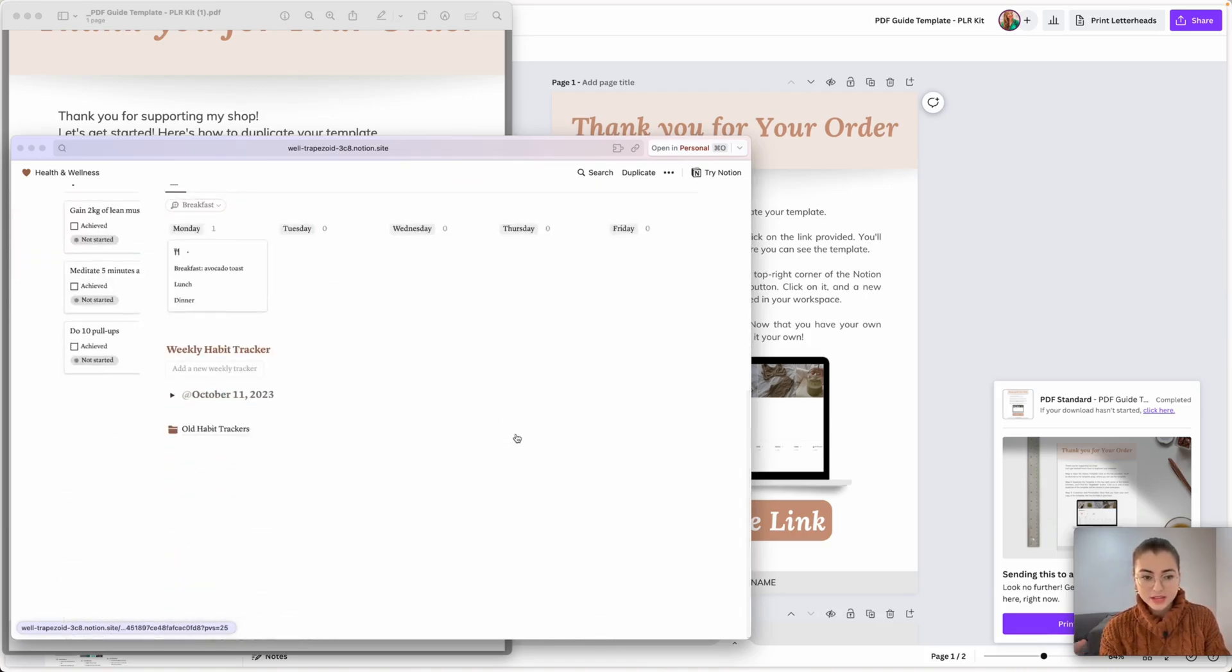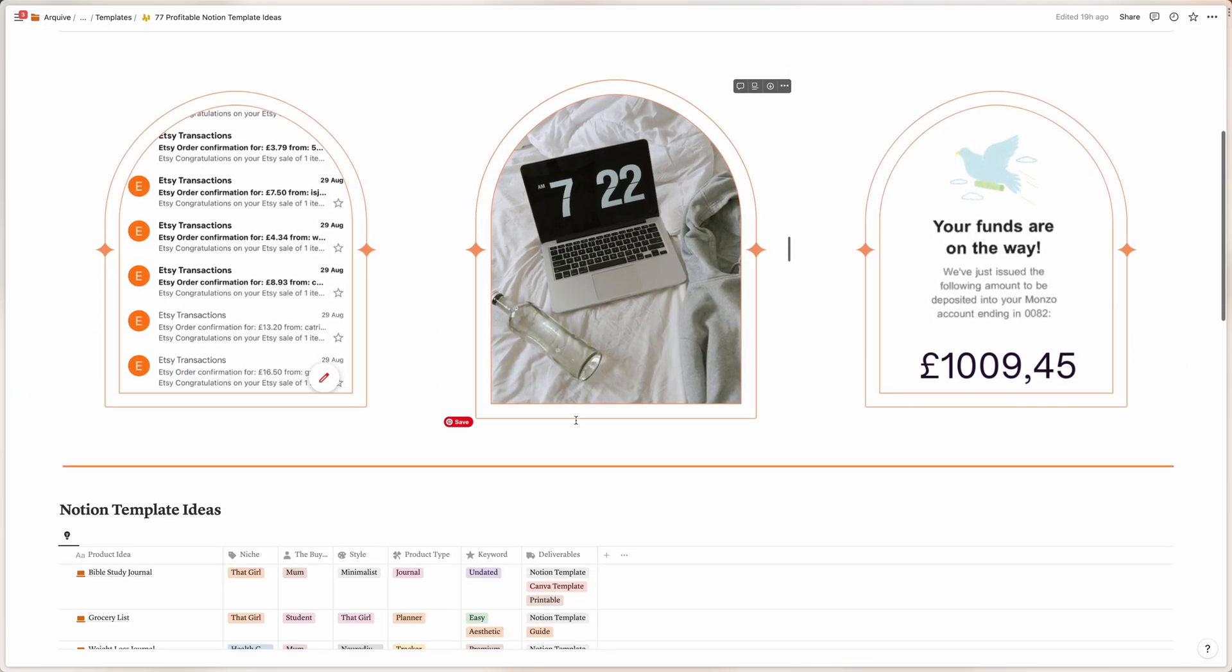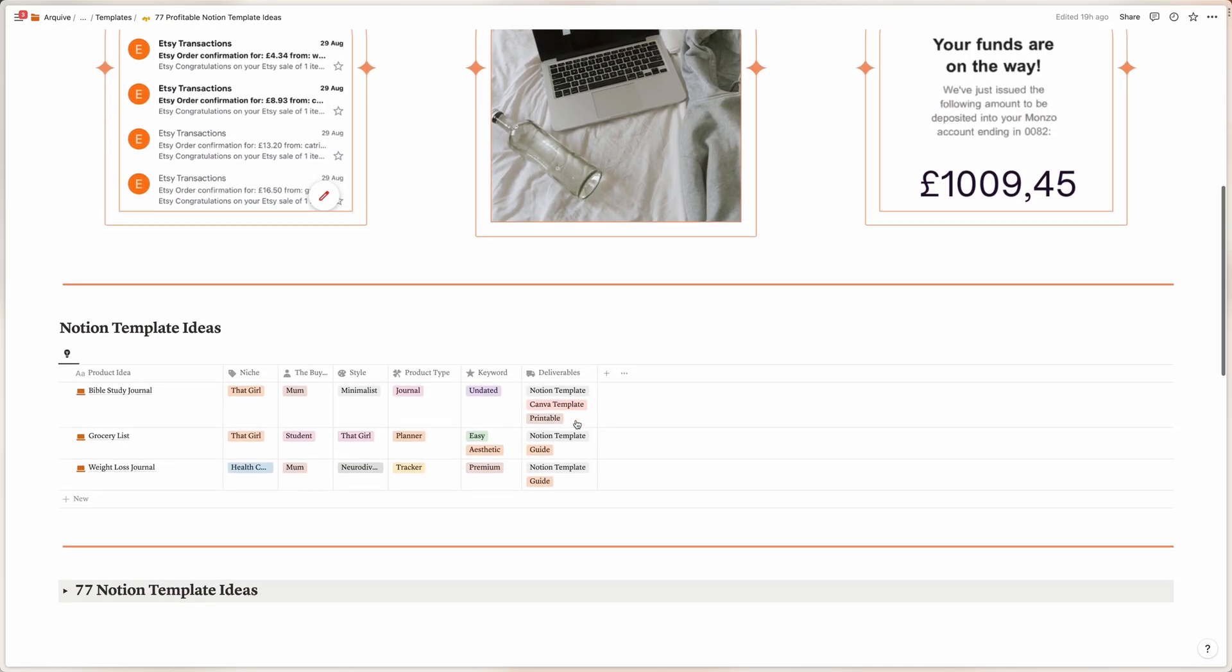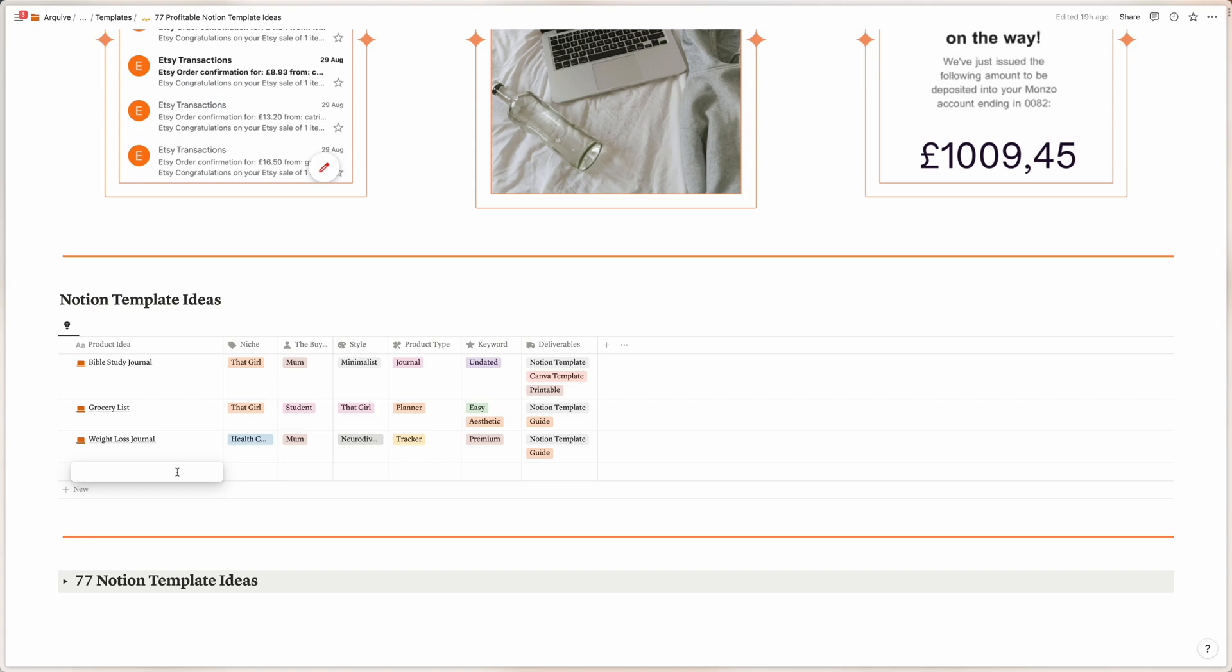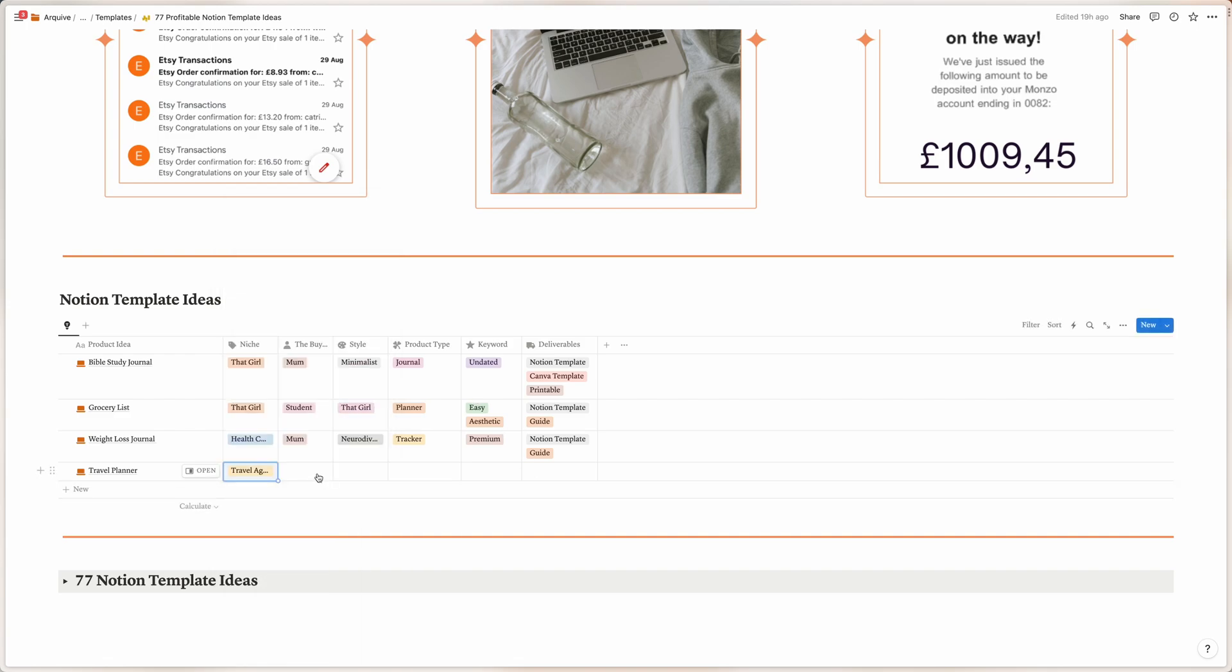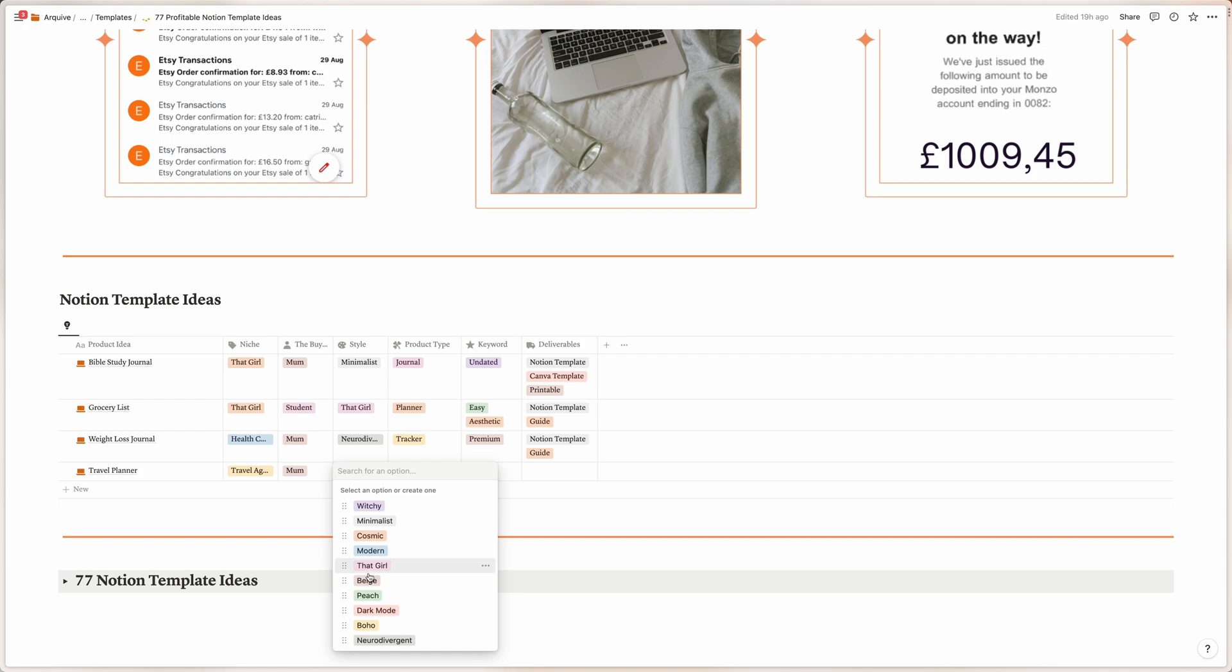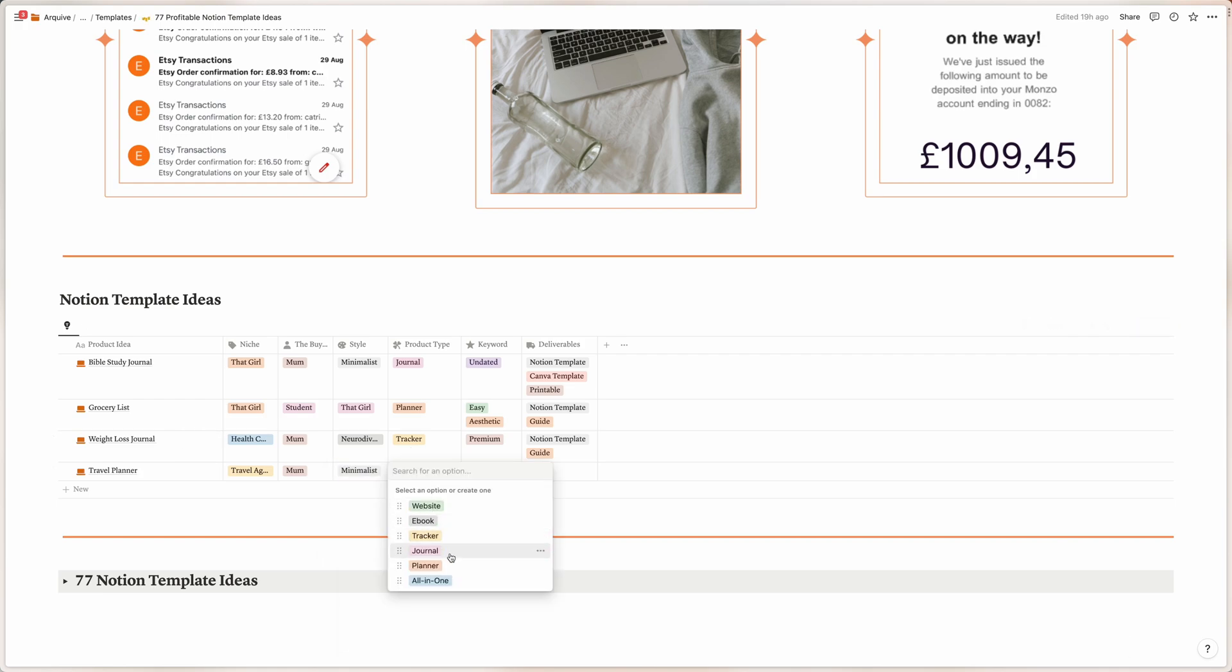Hey, do you want to get 77 Notion template ideas that are actually profitable? So if you want that, I've created a Notion template with endless Notion template ideas that people are actually looking for. So if you want that, the link is in the description. It's free. You just have to sign up and you receive this template ready in your inbox. If you enjoyed the video, please leave a like below and subscribe to my channel so I can keep creating more videos like this for you. And 90% of my viewers are not subscribed to my channel. So if you like videos like this, just subscribe to the channel so you keep receiving them every week. And I hope I see you on the next one. Bye!